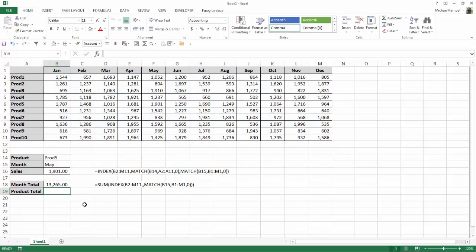And here's my formula: sum, index, and match, and I get the total 13,265.